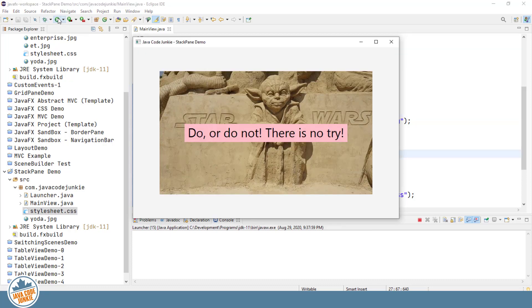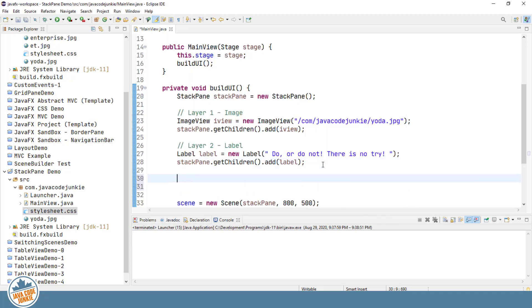You'll notice now that we have two nodes in the StackPane. First being the image. And the second being a label. The image being added first is at the bottom of the stack. And the label is on top of, or stacked on, the image. And since we haven't changed the alignment, they both have the default alignment of center. So let's now add a third element.